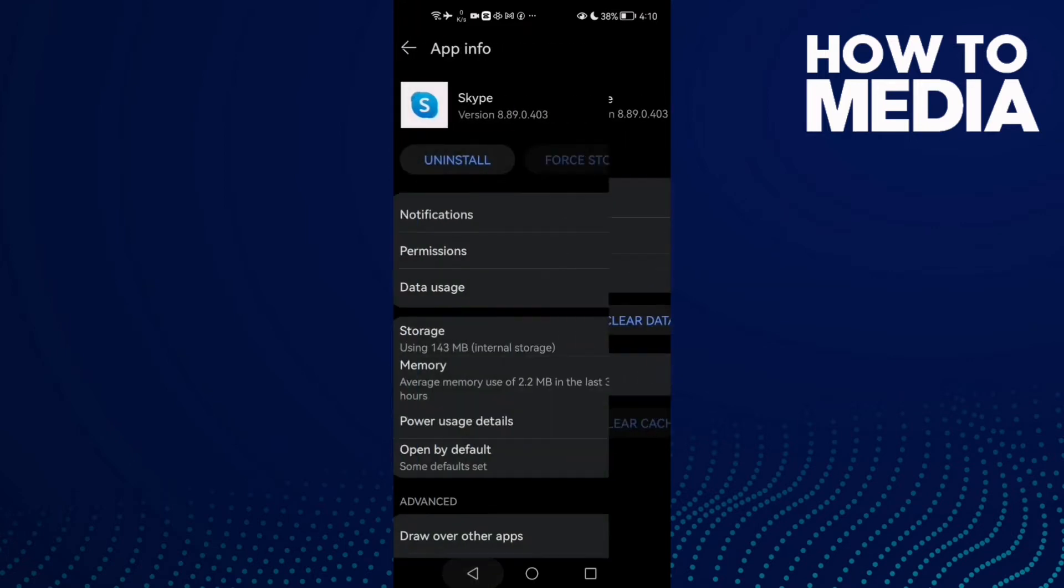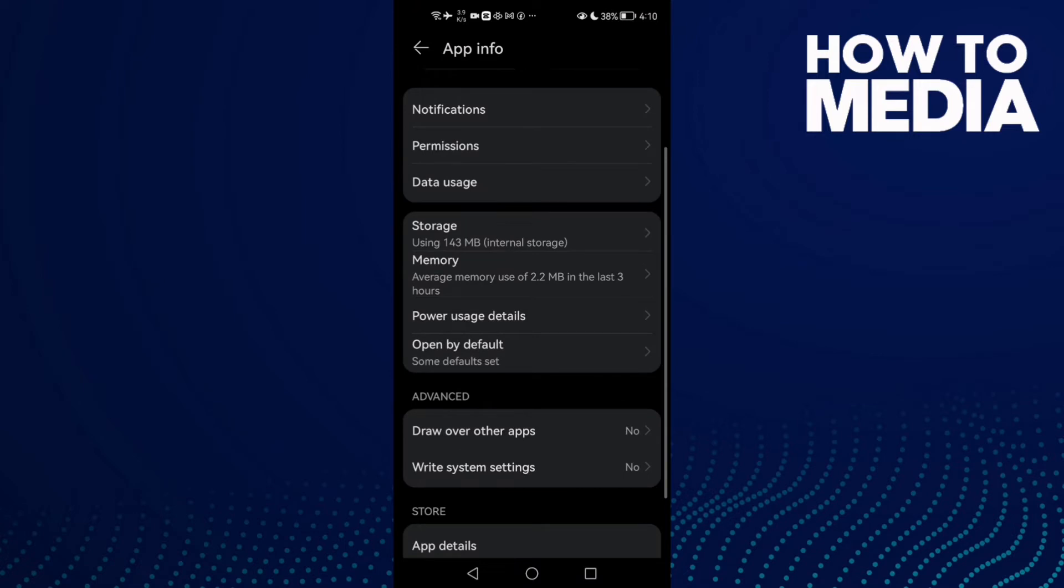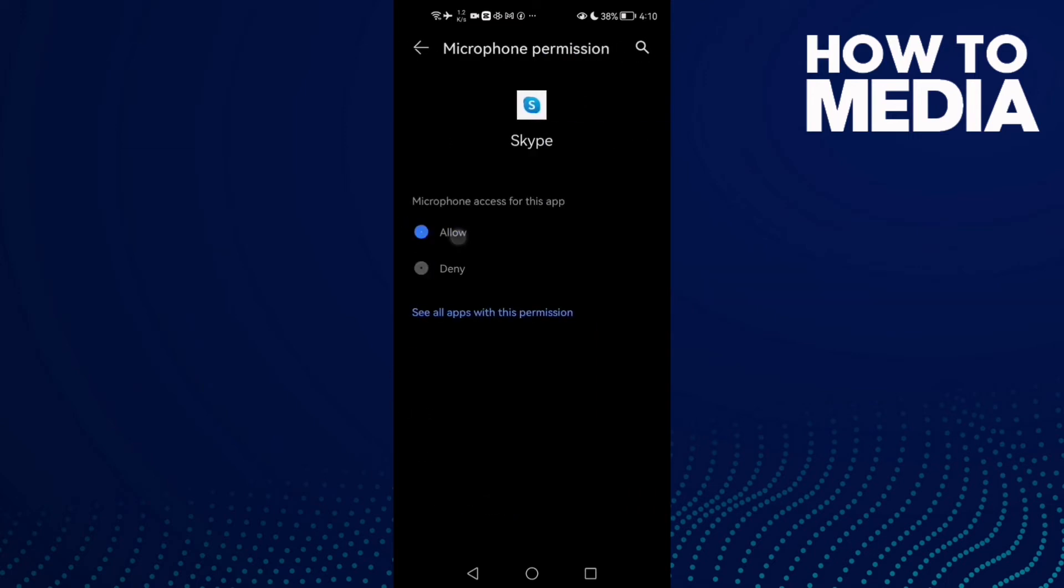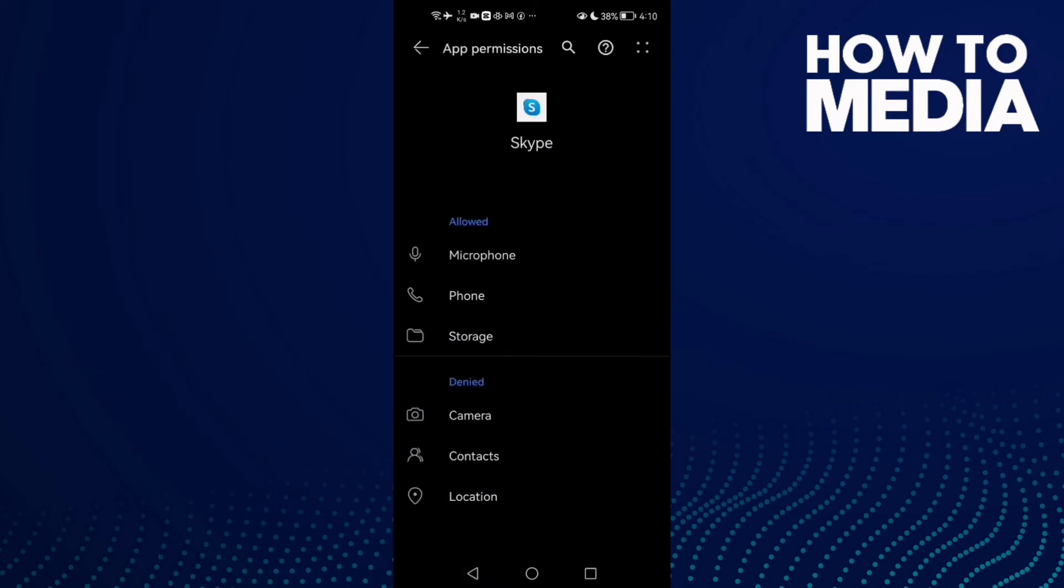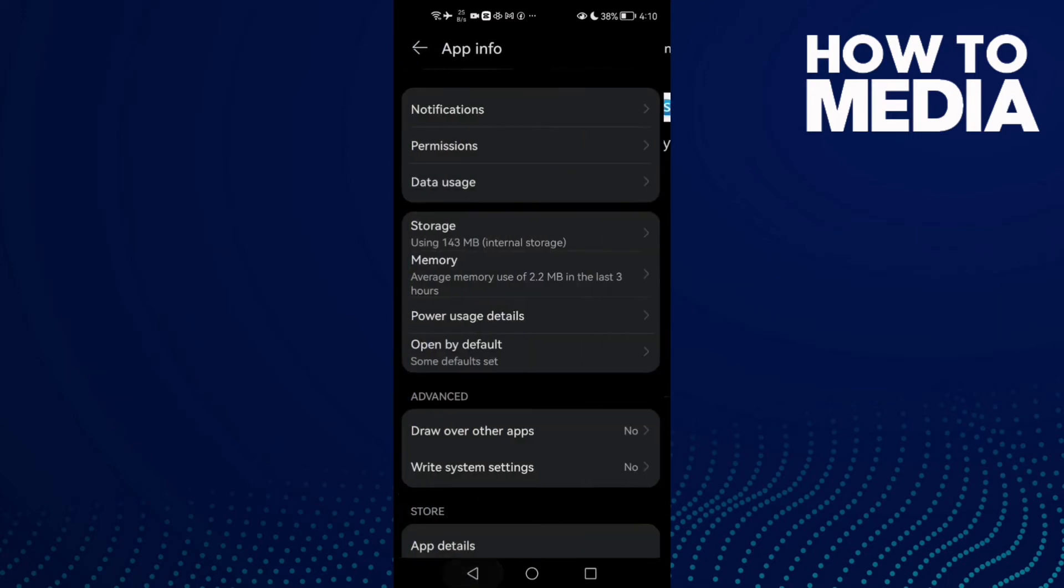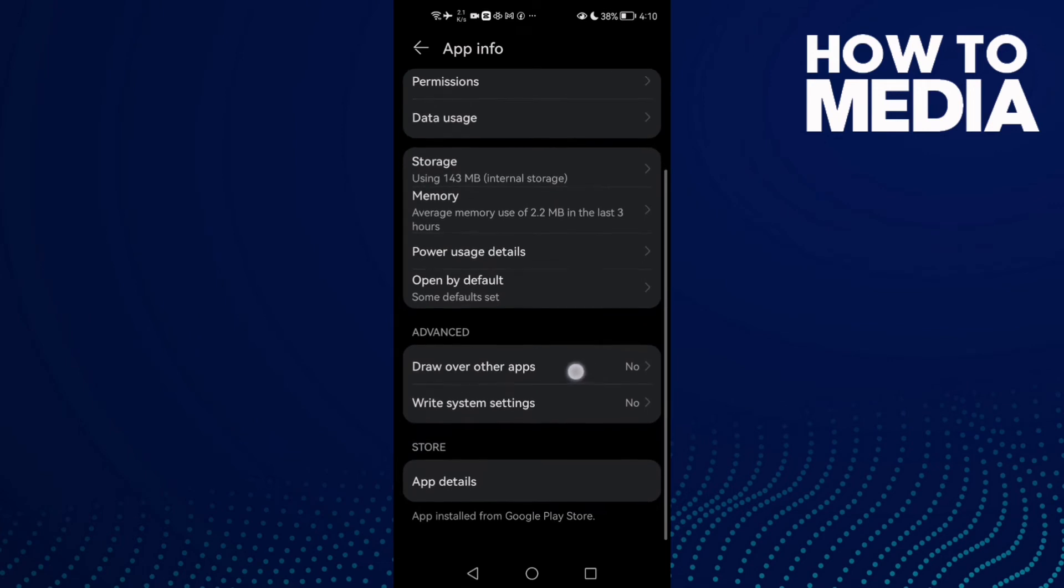After that, just click this one here, Permissions, and then allow Microphone and Camera. Here we'll find Draw over other apps.